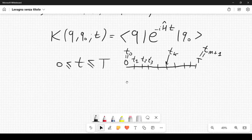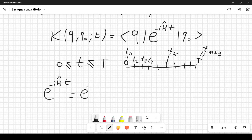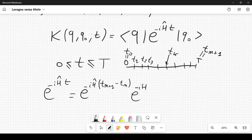We rewrite the complex exponential e^{-iĤT} as a product: e^{-iĤ(t_{N+1}-t_N)} · e^{-iĤ(t_N-t_{N-1})} · ... · e^{-iĤt₁}, corresponding to the sub-intervals.